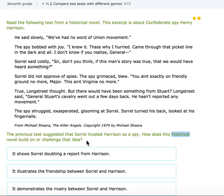Sorrell did not approve of spies. The spy grimaced. 'You ain't exactly on friendly ground no more, Major. Same Virginia no more.' 'True,' Longstreet thought, 'but there would have been something from Stewart.' Longstreet said, 'General Stewart's cavalry went out a few days back. He hasn't reported any movement.' The spy shrugged, exasperated, glancing at Sorrell. Sorrell turned his back and looked at his fingernails.